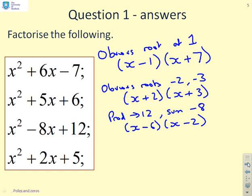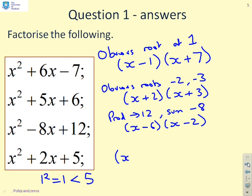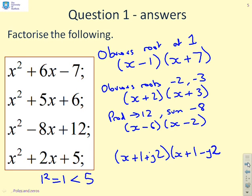Now the last one: x squared plus 2x plus 5. Hopefully it's obvious that this must have complex roots, because if you halve the 2 and square it you only get 1, which is less than 5. Therefore using the quadratic formula, b squared minus 4ac gives a negative value under the square root. By inspection the factors are x plus 1 plus j2 times x plus 1 minus j2.